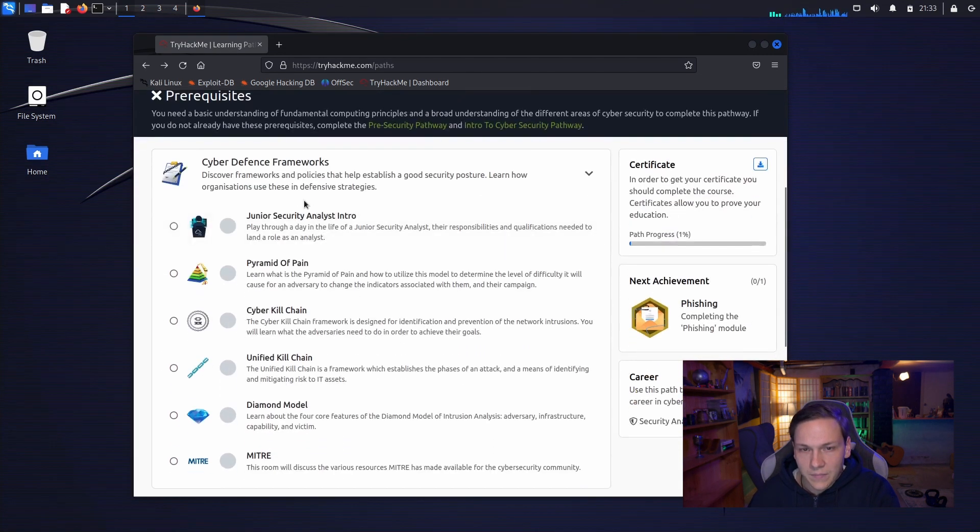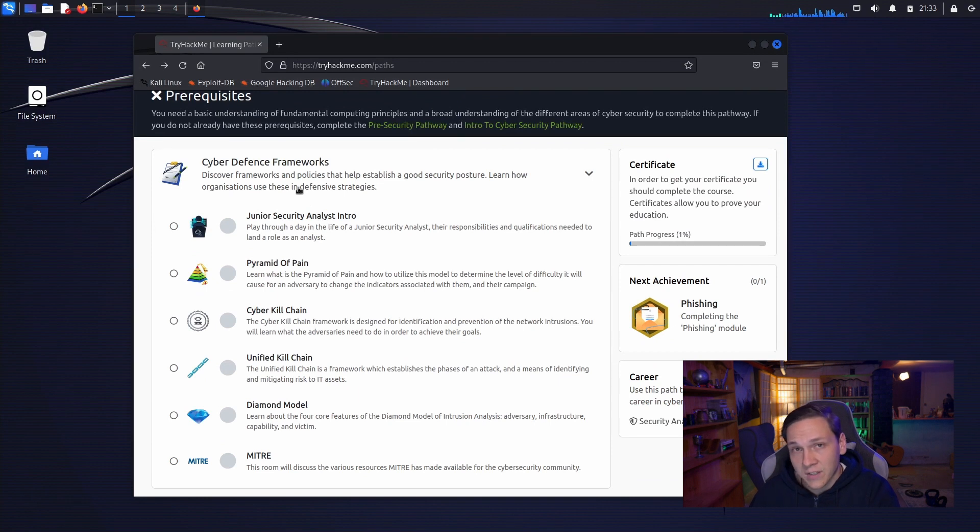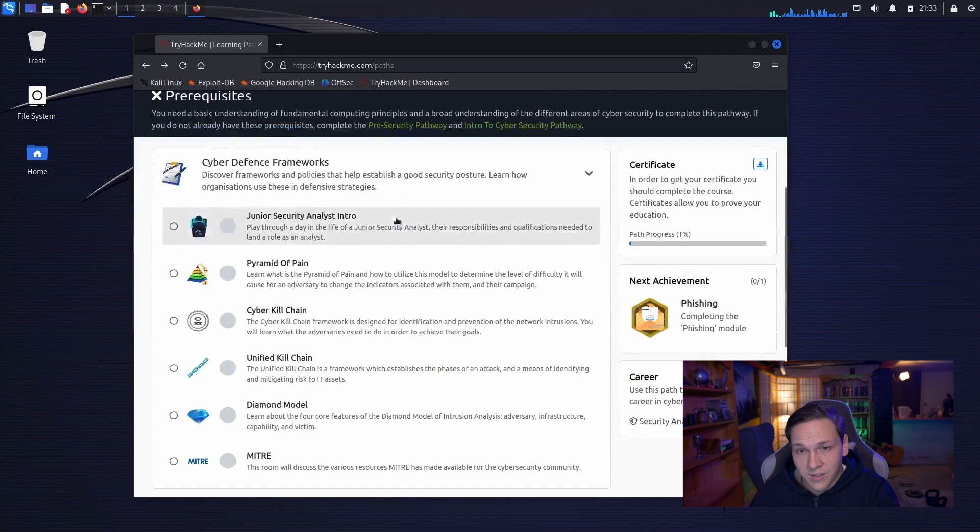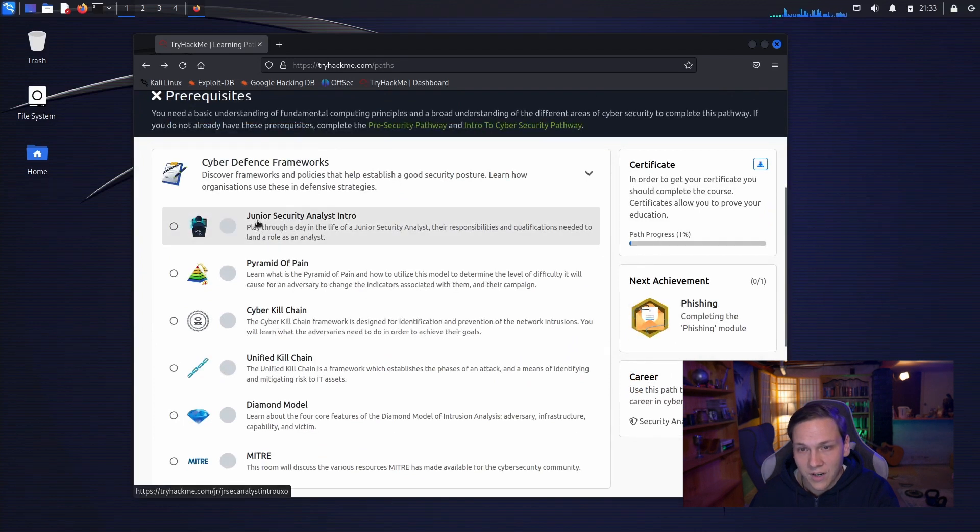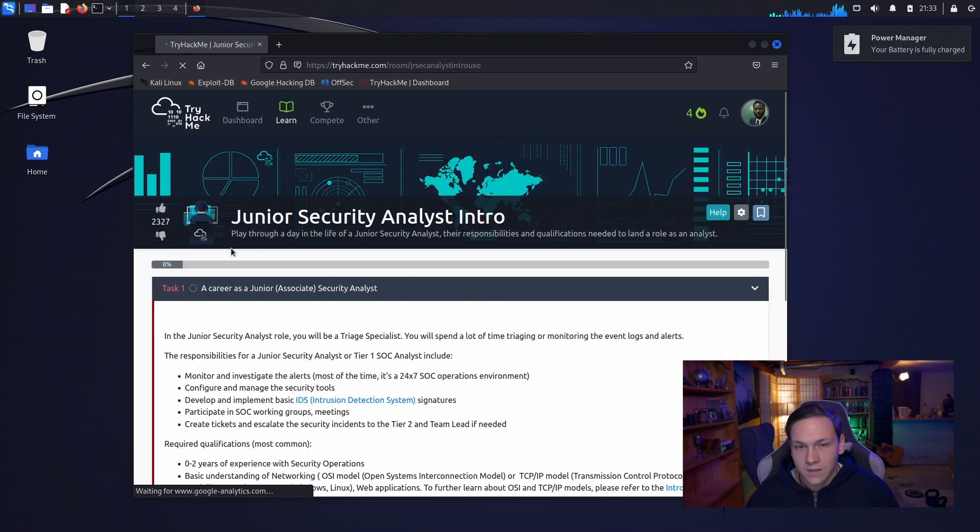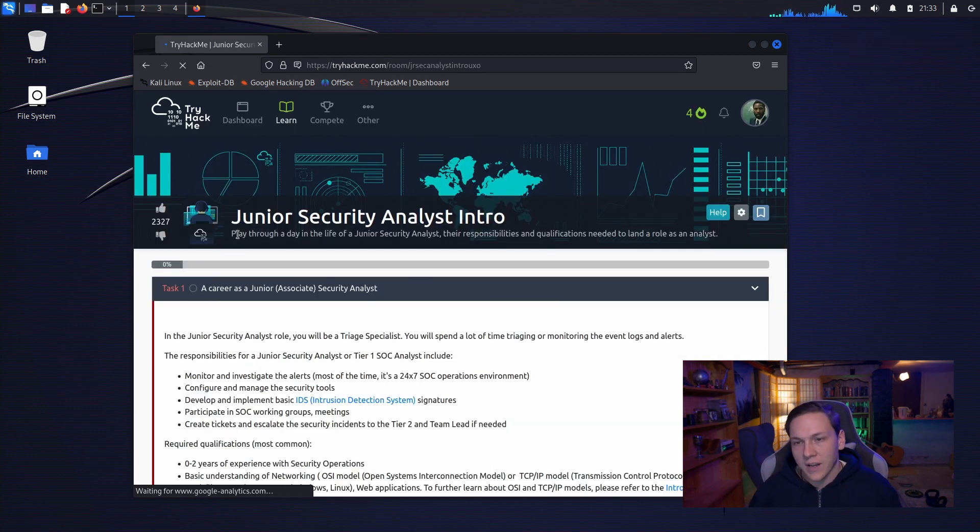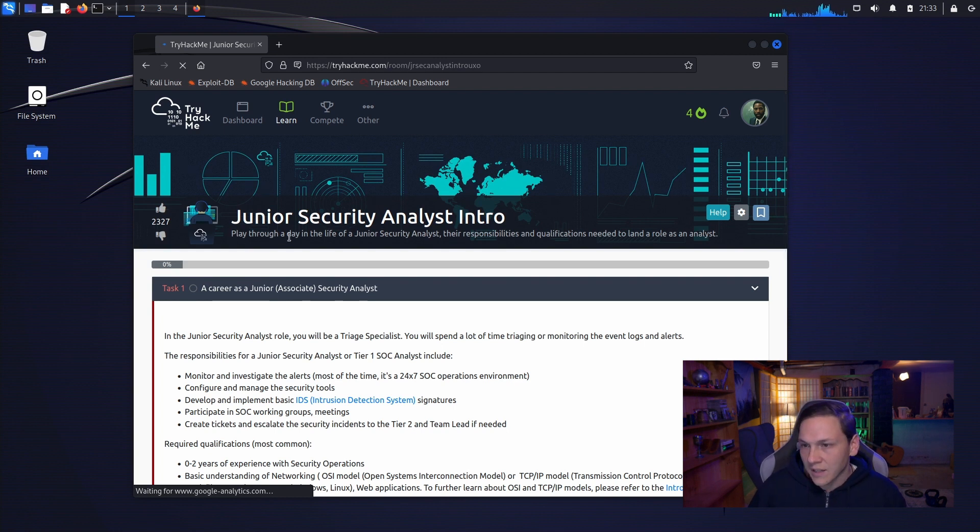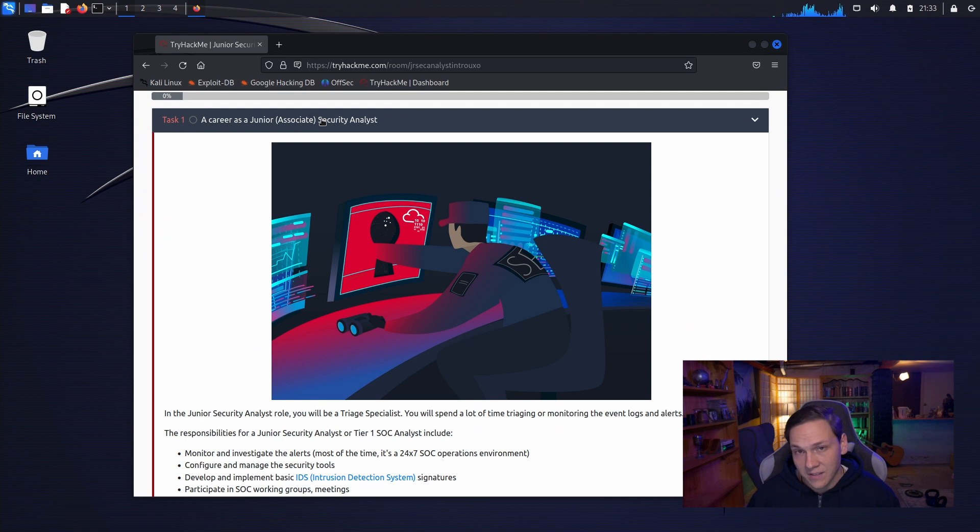So since this is my first SOC analyst, SOC Level 1 thing on this path, we'll go to the junior security analyst intro. So this is a play through a day in the life of a junior security analyst. The responsibilities and qualifications needed to land a role as an analyst.